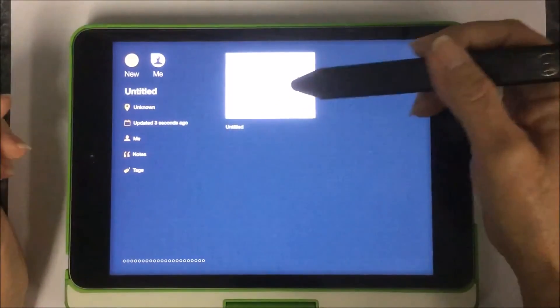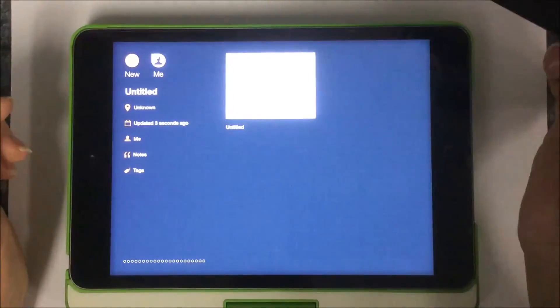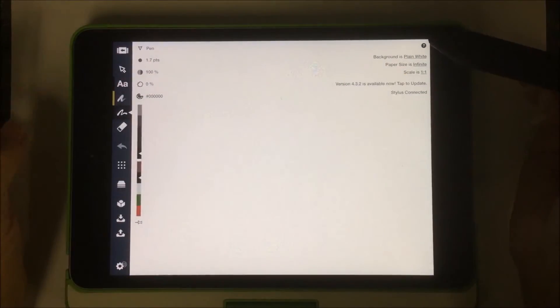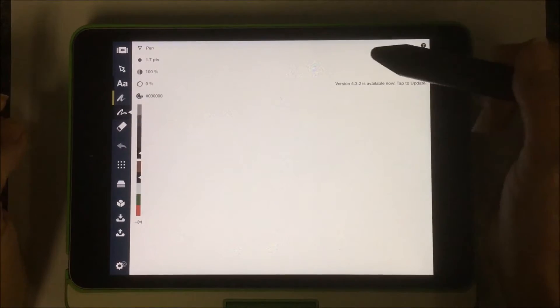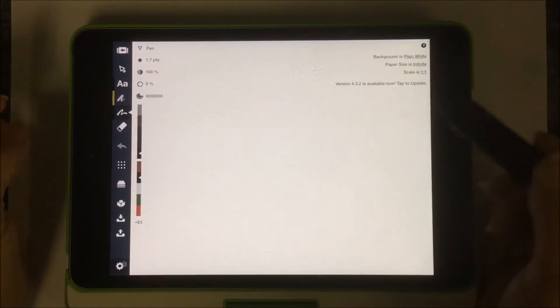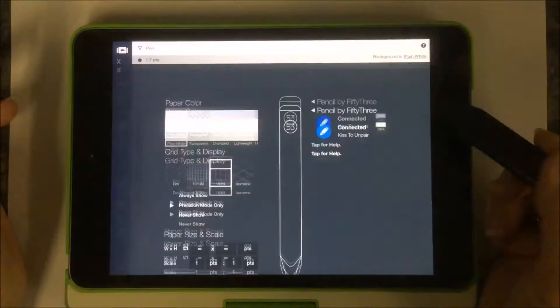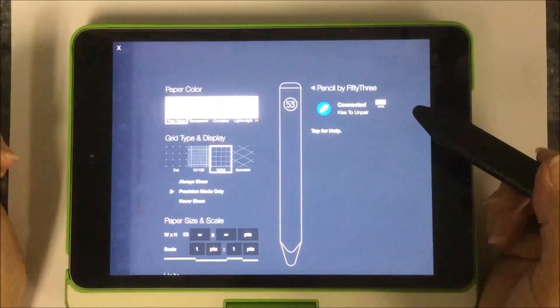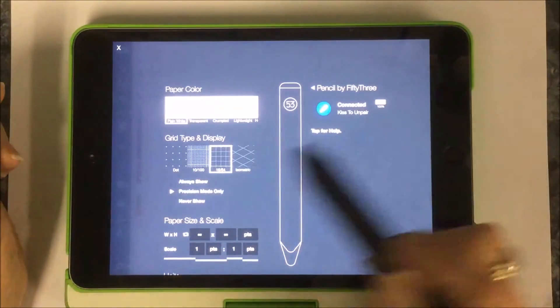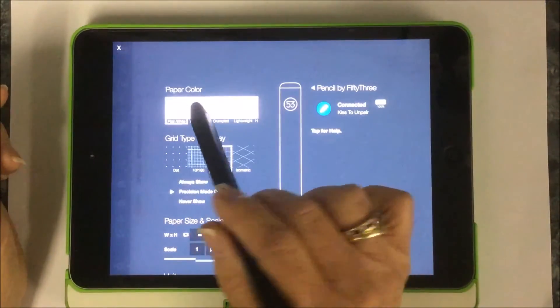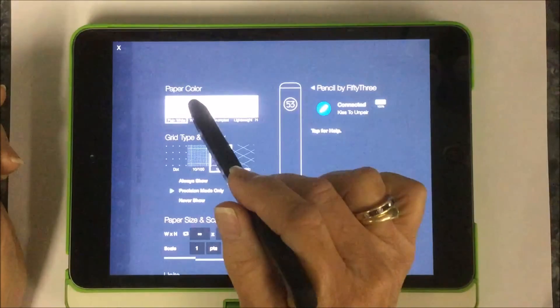You're going to start with a new canvas and the first thing you want to do if you're wanting to work in layers is you're going to need your canvas to be transparent. You're going to need to be able to see through those layers. So you're going to go into your settings and you're going to pick transparent.